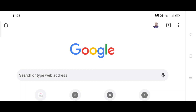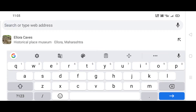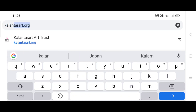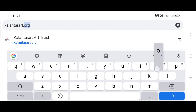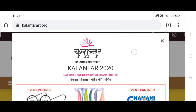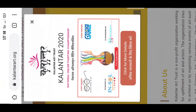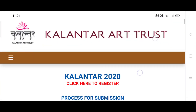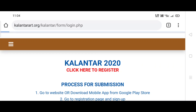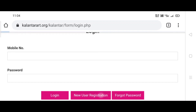Open the browser on your device and type kalanthar.org. Then a page will be opened. Click on 'click for more details.' Then scroll down and click on 'click here to register.' Then scroll down and click on 'new user registration.'